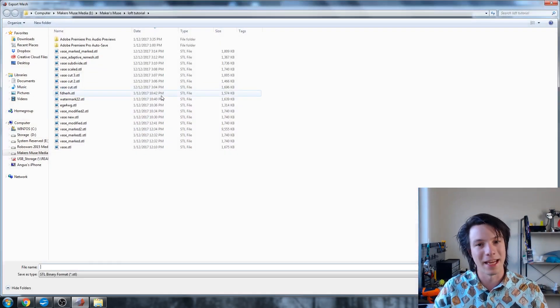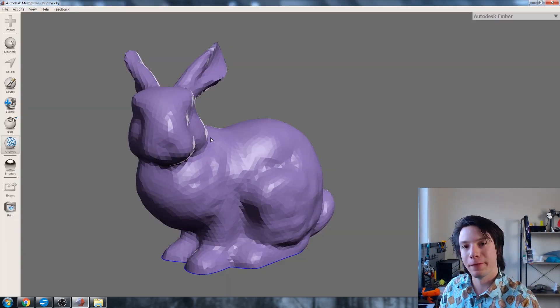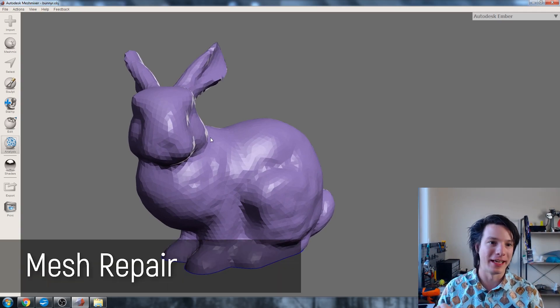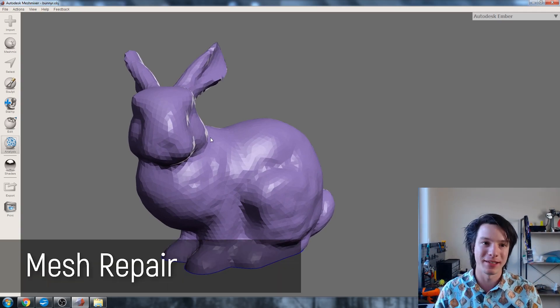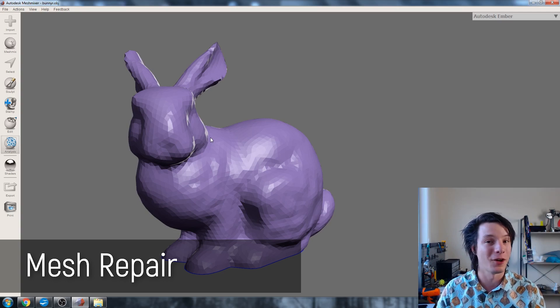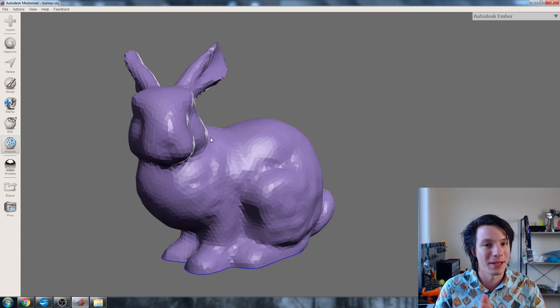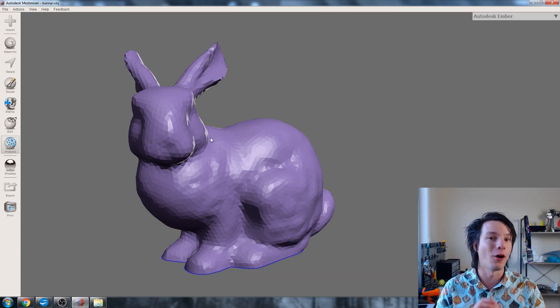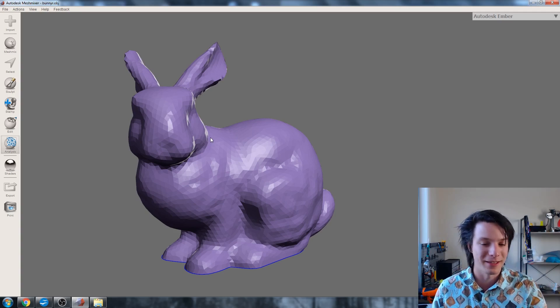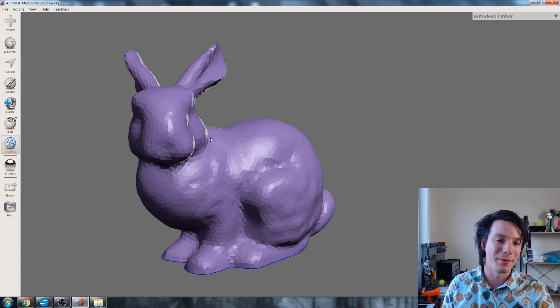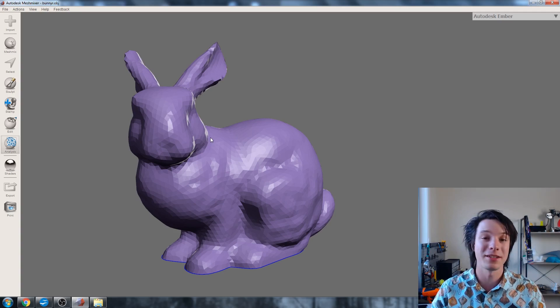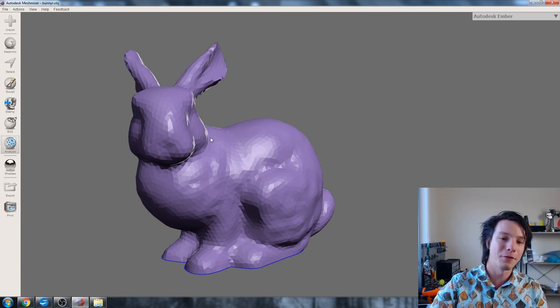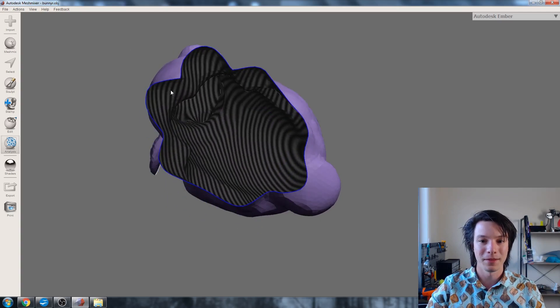And our last tip for this video is repairing. Now this is a whole can of worms. Repairing in MeshMixer is a very powerful and complicated topic, but I'm just going to show you one simple method of repairing where you might have holes in your mesh for whatever reason. Maybe it's a scan, or maybe it's been exported slightly poorly, or maybe it's just not designed for 3D printing.